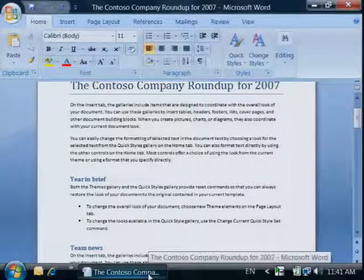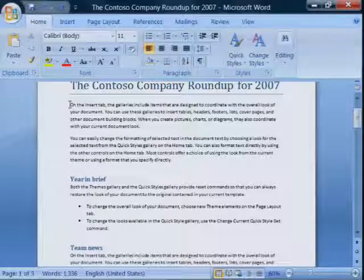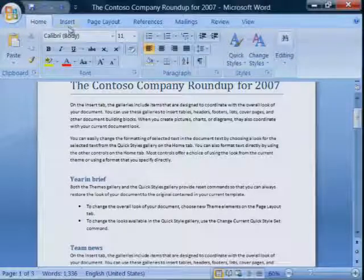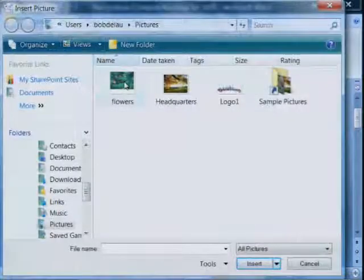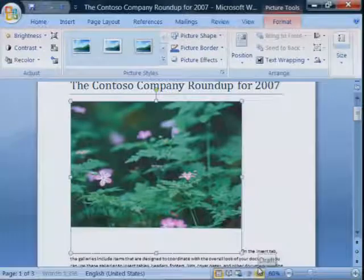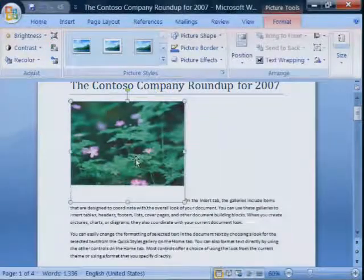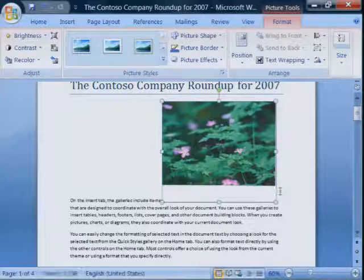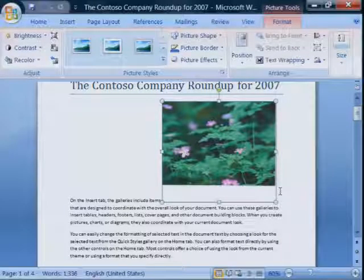Now open your Word 2007 document. Click where you want to insert the picture. Then click the Insert tab and Picture. There's the picture I scanned. I'm going to resize it and move it over to the right.